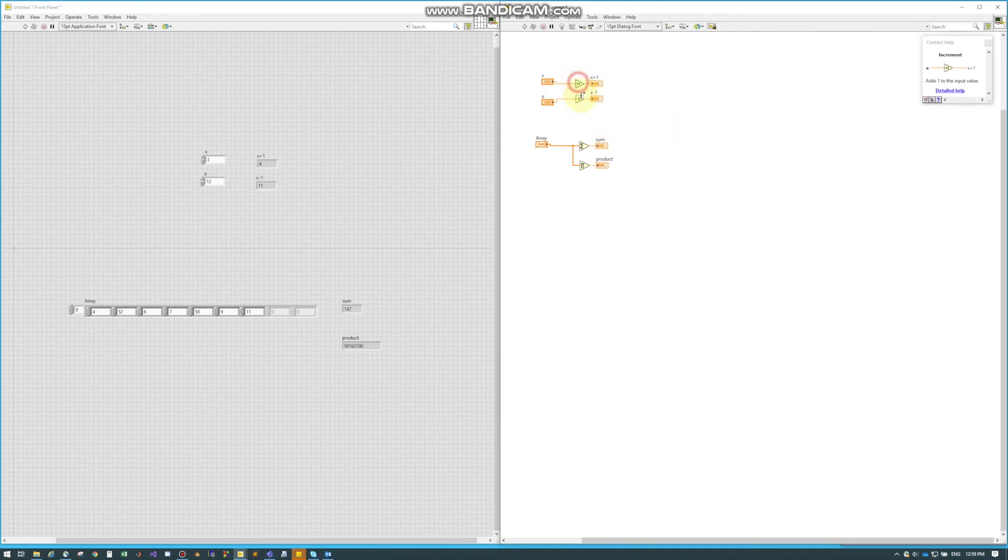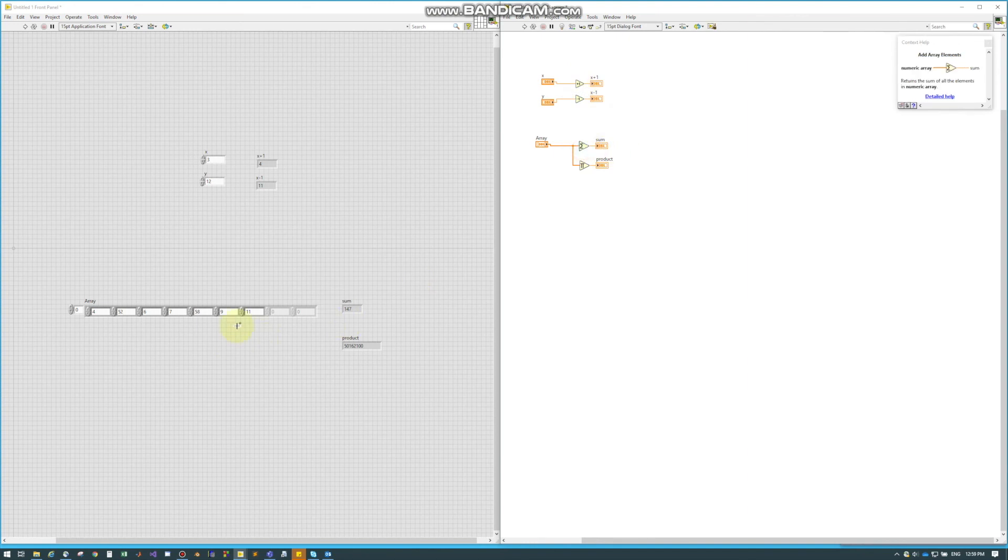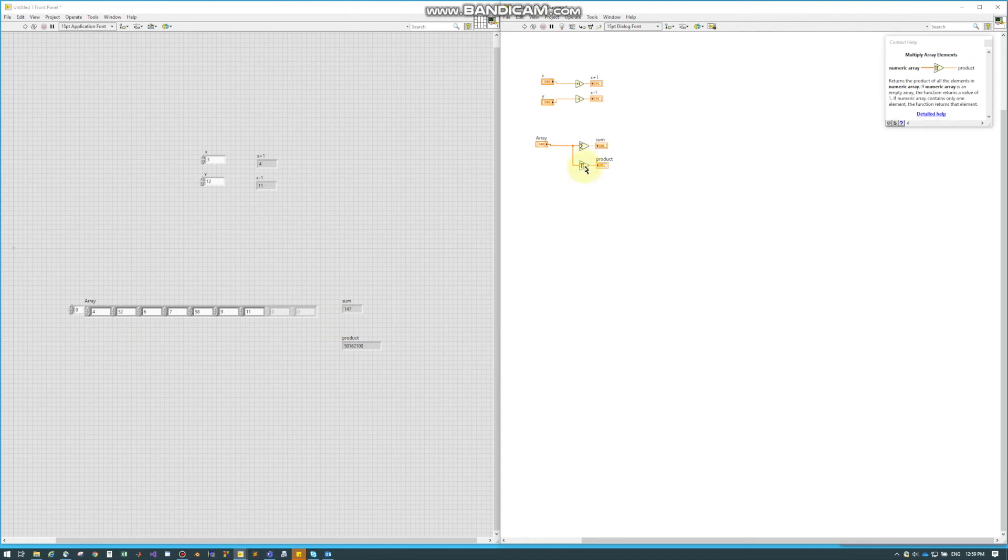So there's a little shortcut for incrementing or decrementing. And then these two nodes is how you get the sum of every element of the array. And this one is to get the product of every element in the array. Hope this is helpful, and stay tuned for more.